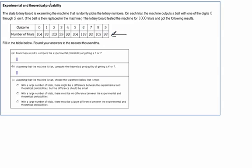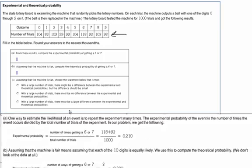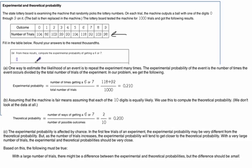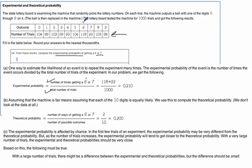From these test results, compute the experimental probability of a 6 or a 7. The experimental probability is the number of times we get what we're looking for over the total. Looking at the data, there were 118 sixes and 92 sevens, so 118 + 92 = 210. Divide by 1,000 and we get 0.21 as our experimental probability.